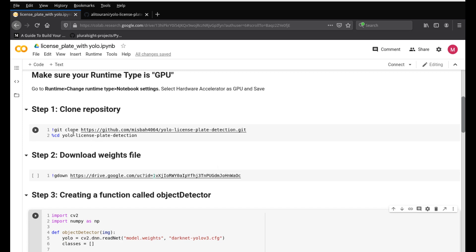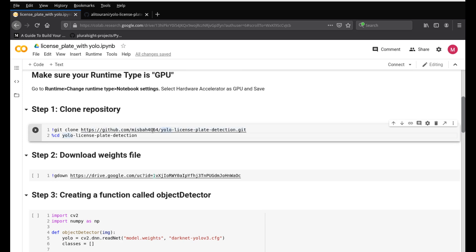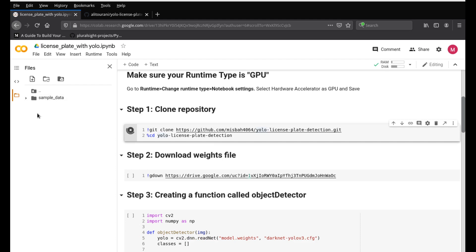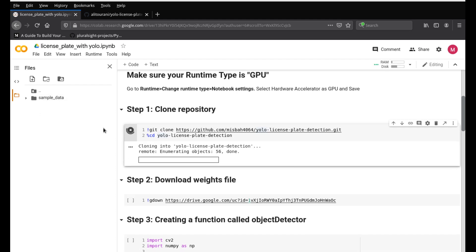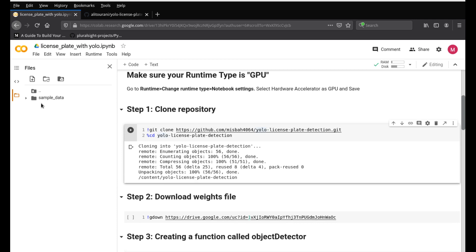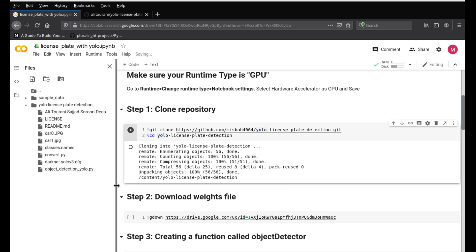The next step is to clone the GitHub repository. This is my forked version of the same repository — I forked it into my account because I wanted to upload some images to be used for this tutorial. I'm cloning my repository and changing the directory. Once it runs, you can see the YOLO license plate detection folder is up and it has all the files from the repository.